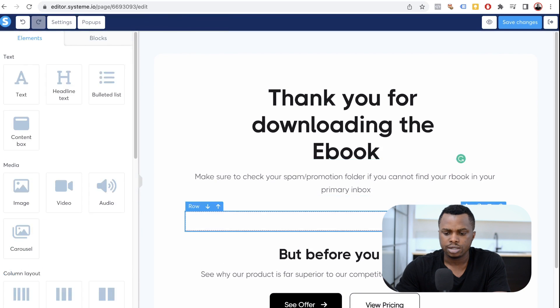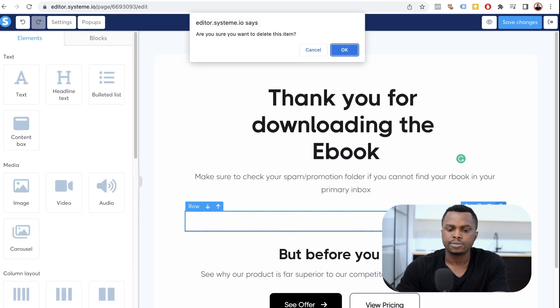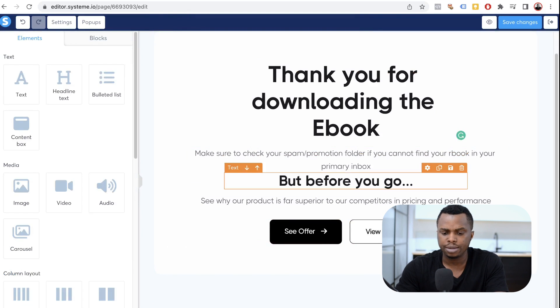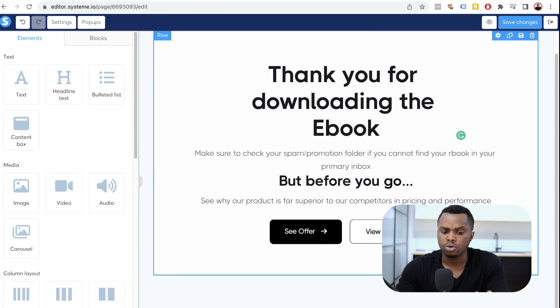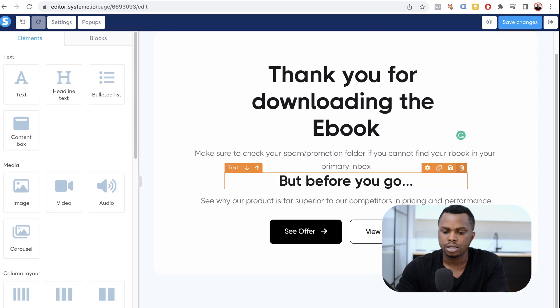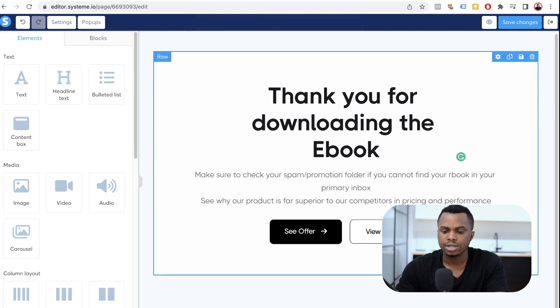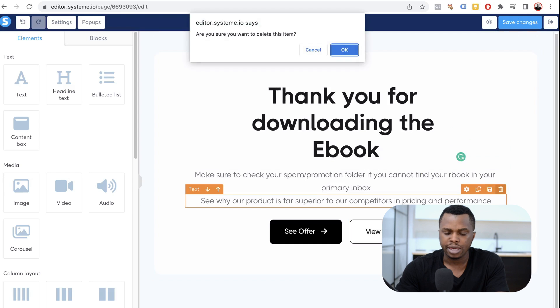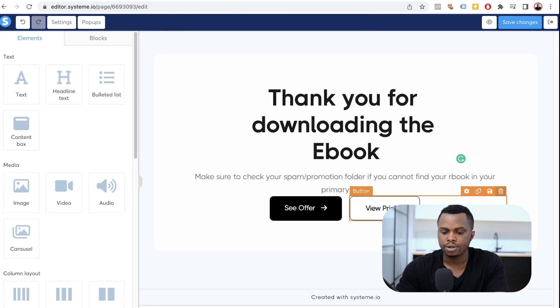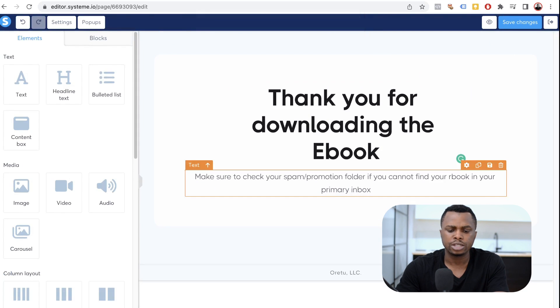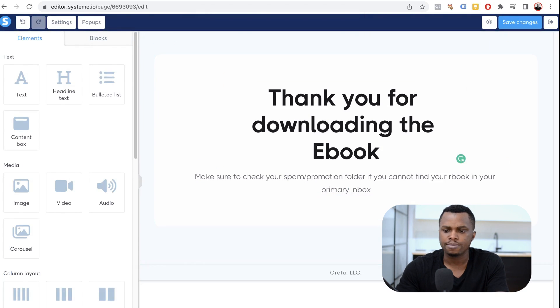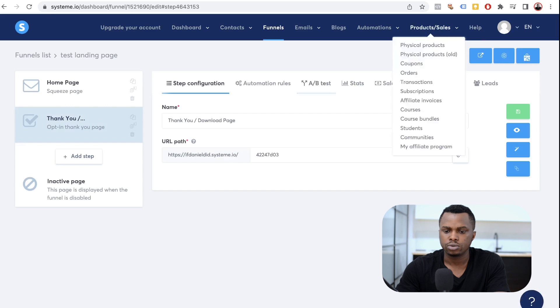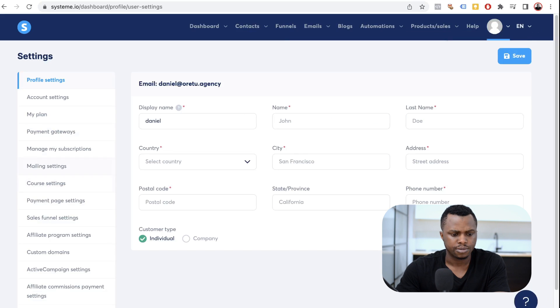Simple as that. Now, here you can add something else. Say you want them to join a Facebook group or you want to do something. You can say, but before you go, blah, blah, blah. But we're not doing all of that. We just want to demonstrate that you can connect your main page to your thank you page. Now, I'm going to delete that. Our thank you page, we have a main page. I'm going to save that and I'm going to exit. Alright. So, let's go to Namecheap to connect our domain.